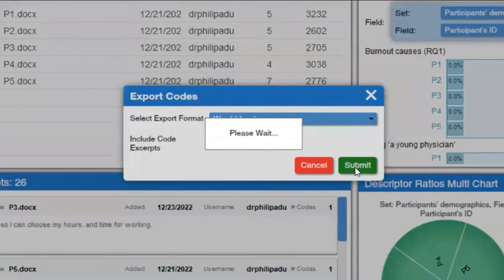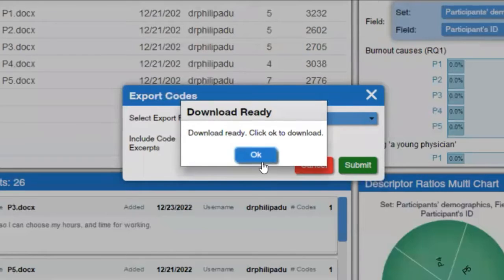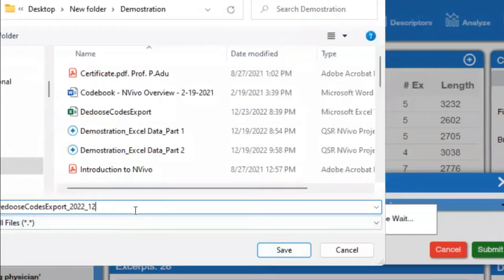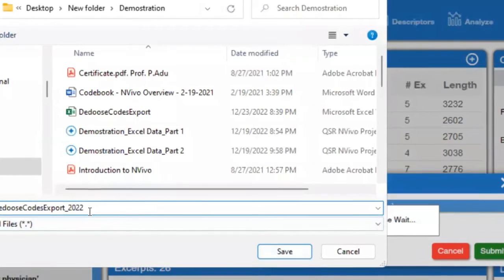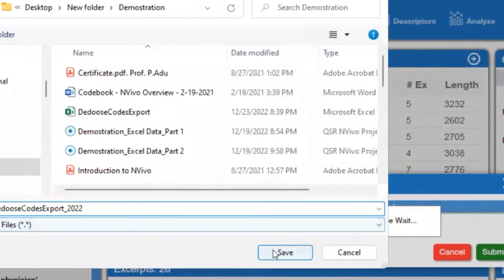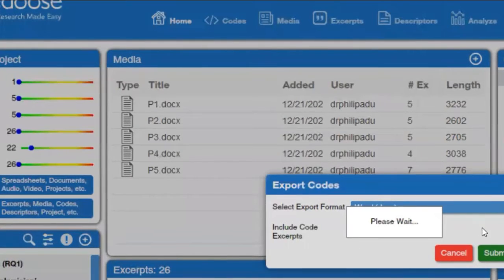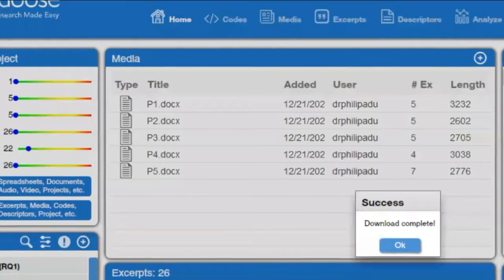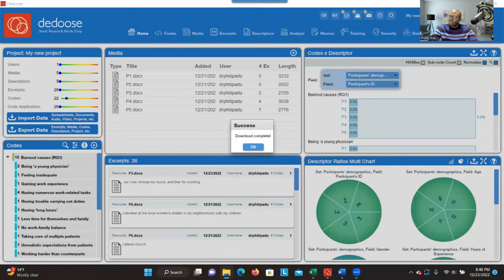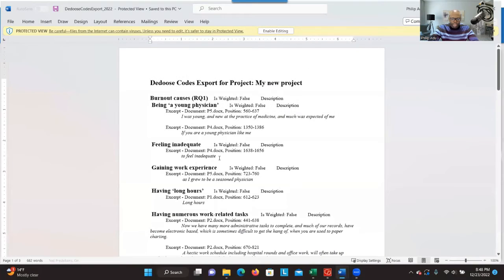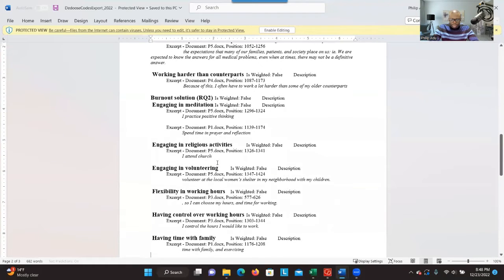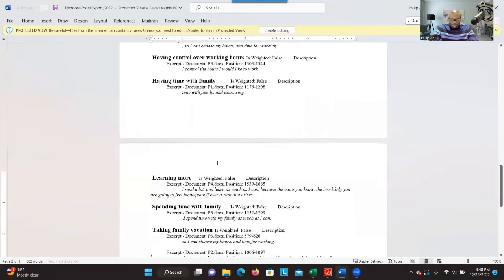I click on that and it will take a few minutes. I think it's ready. It asks you to label it, so I'm going to label it as 'deduce code export 2022' and click on save. I can then open the document.